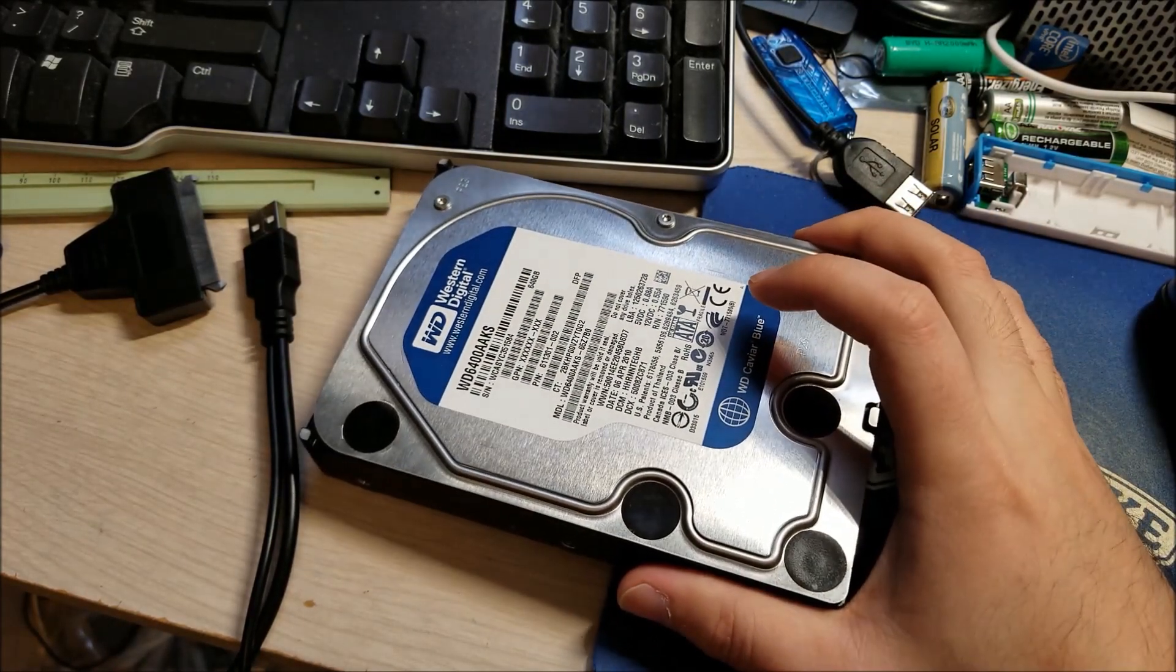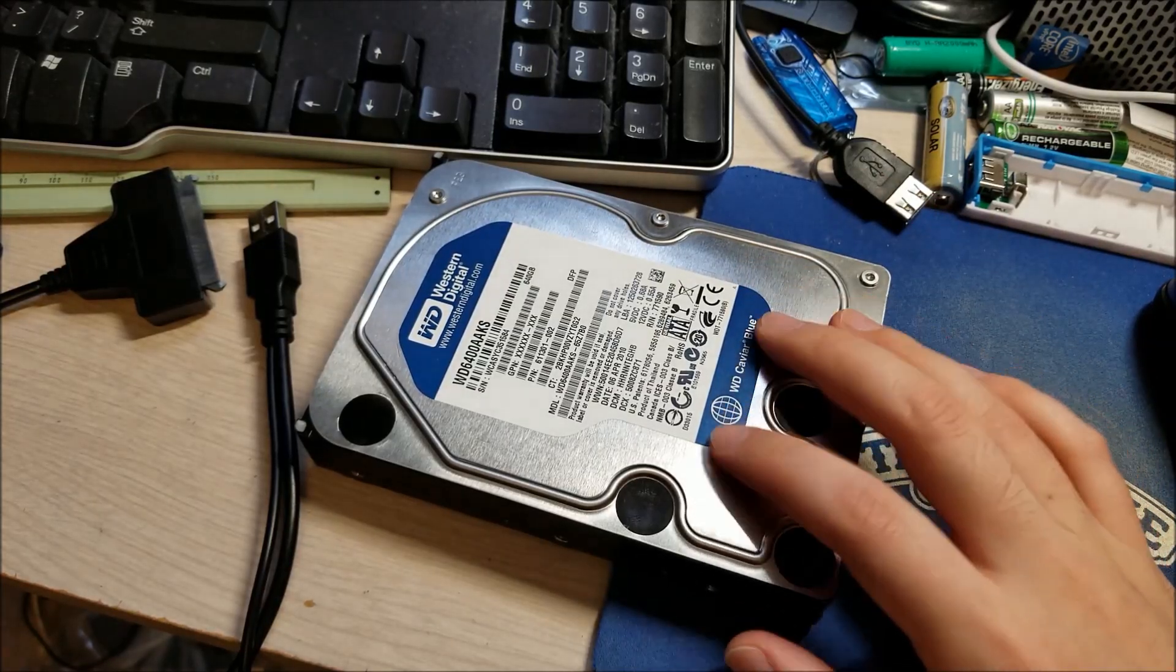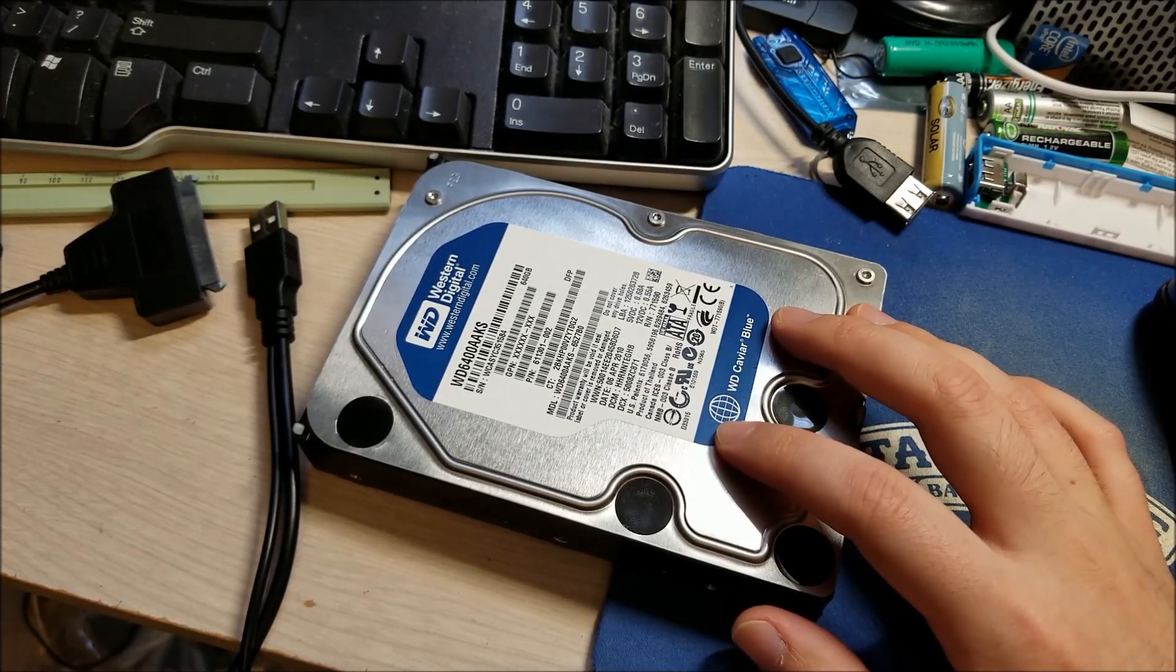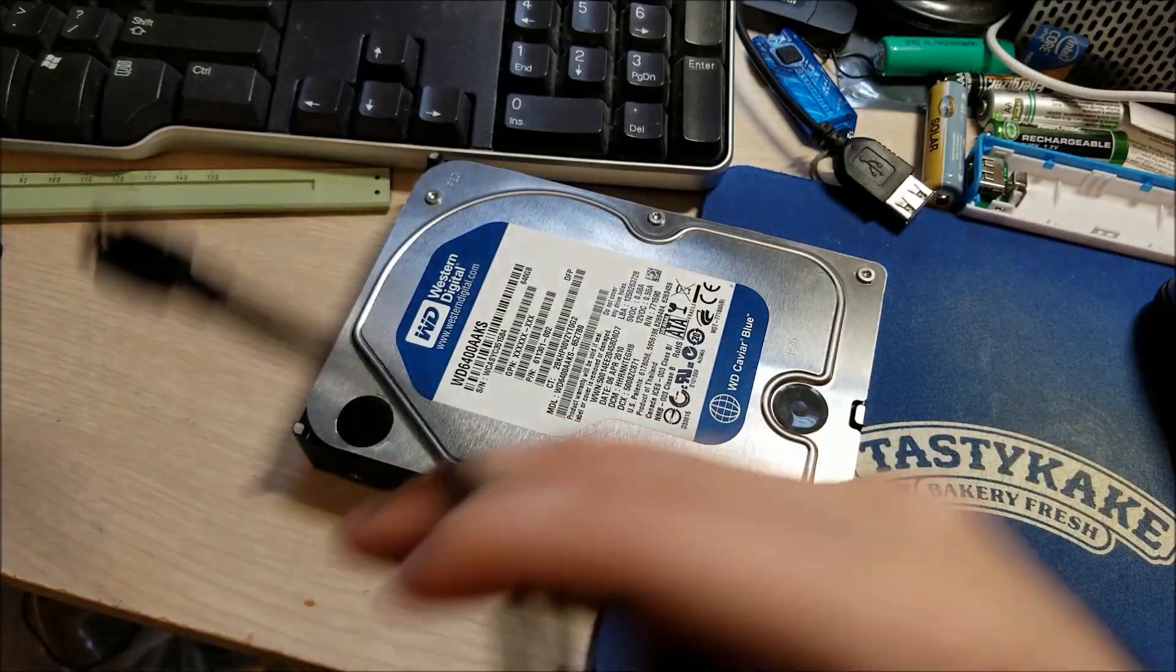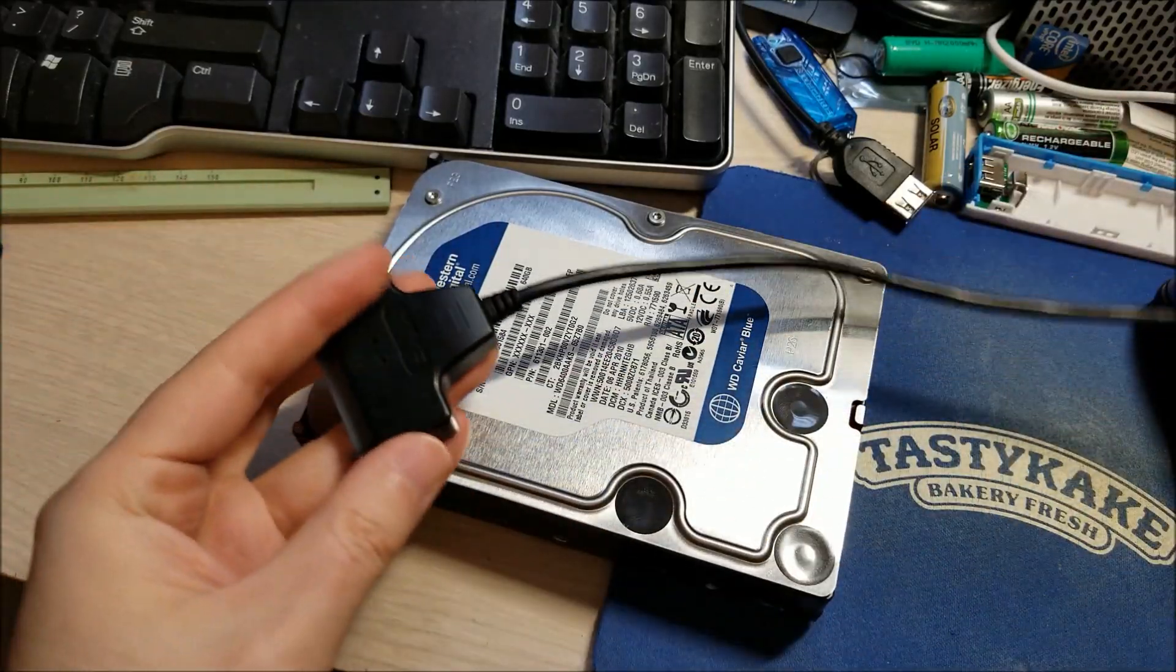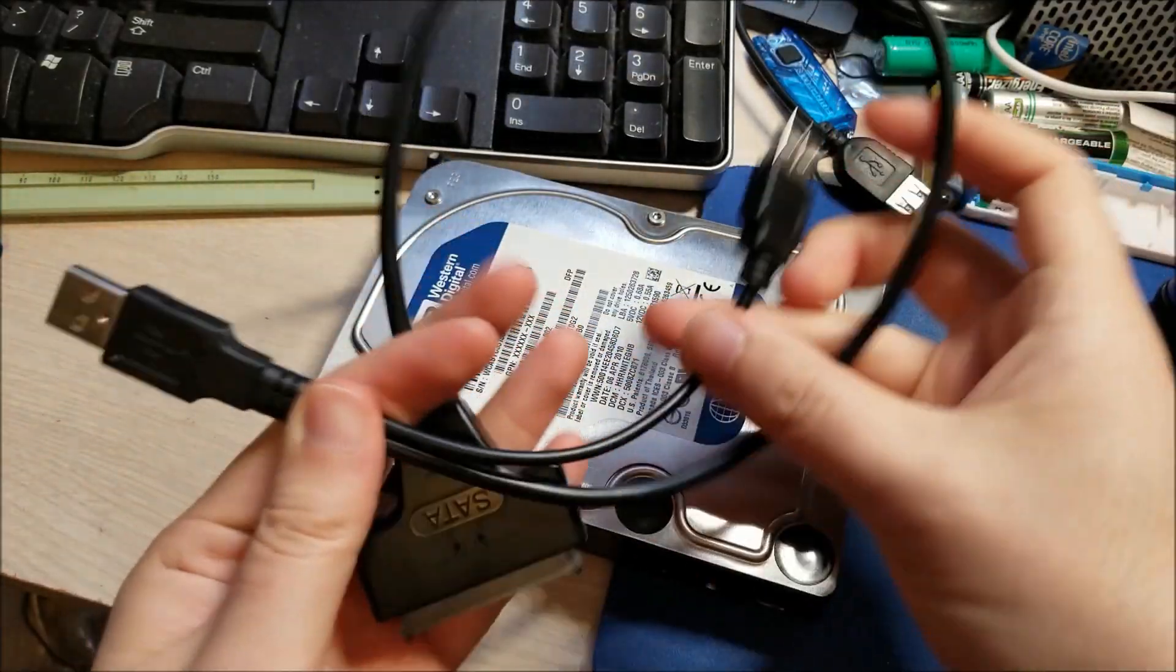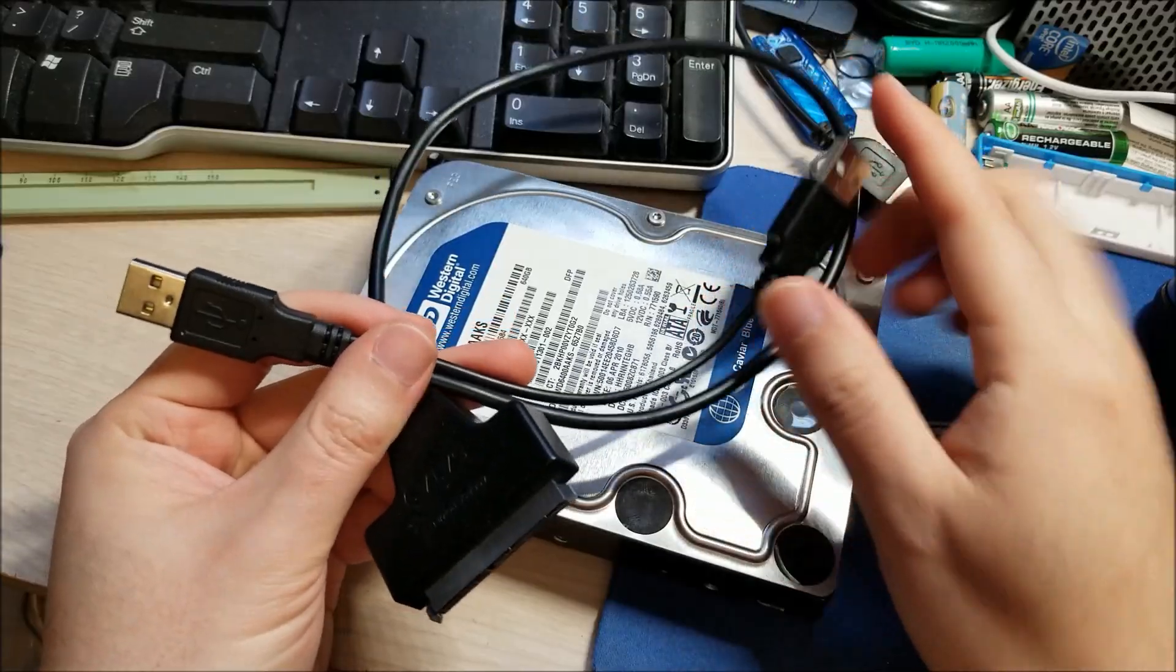Because the problem with these drives is not only do they require 5 volts but they also require 12 volts to run. Now you can get pretty cheap for about 2 or 3 dollars off eBay one of these USB to SATA cables.